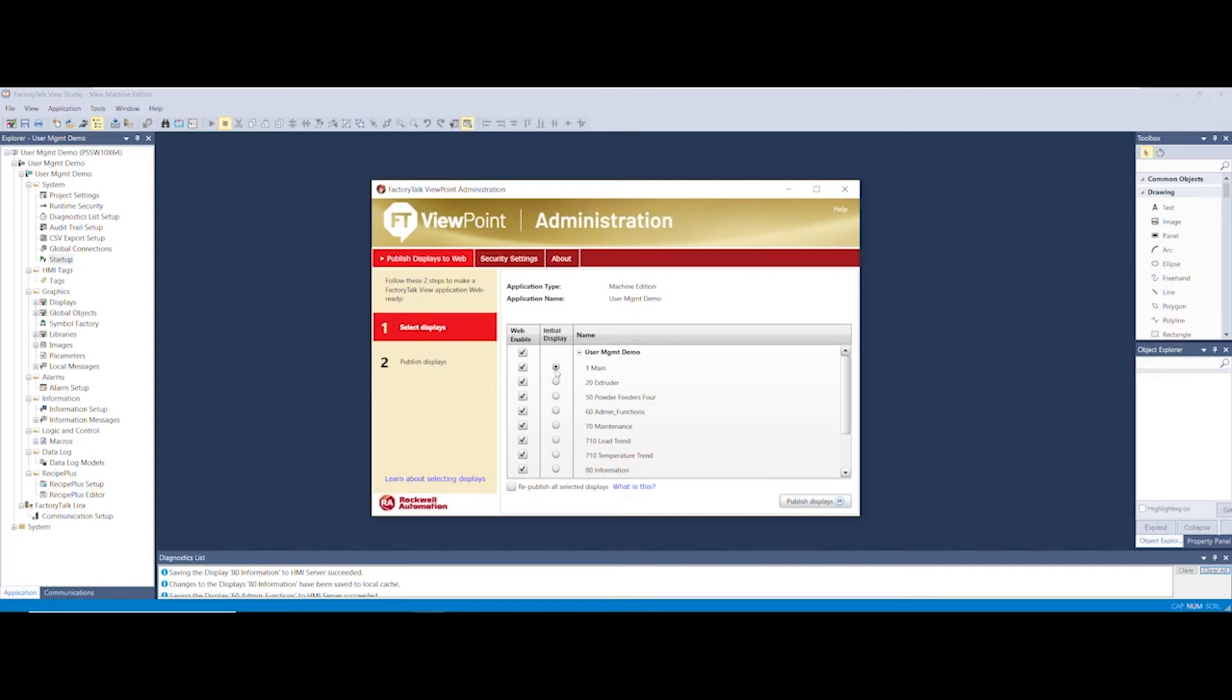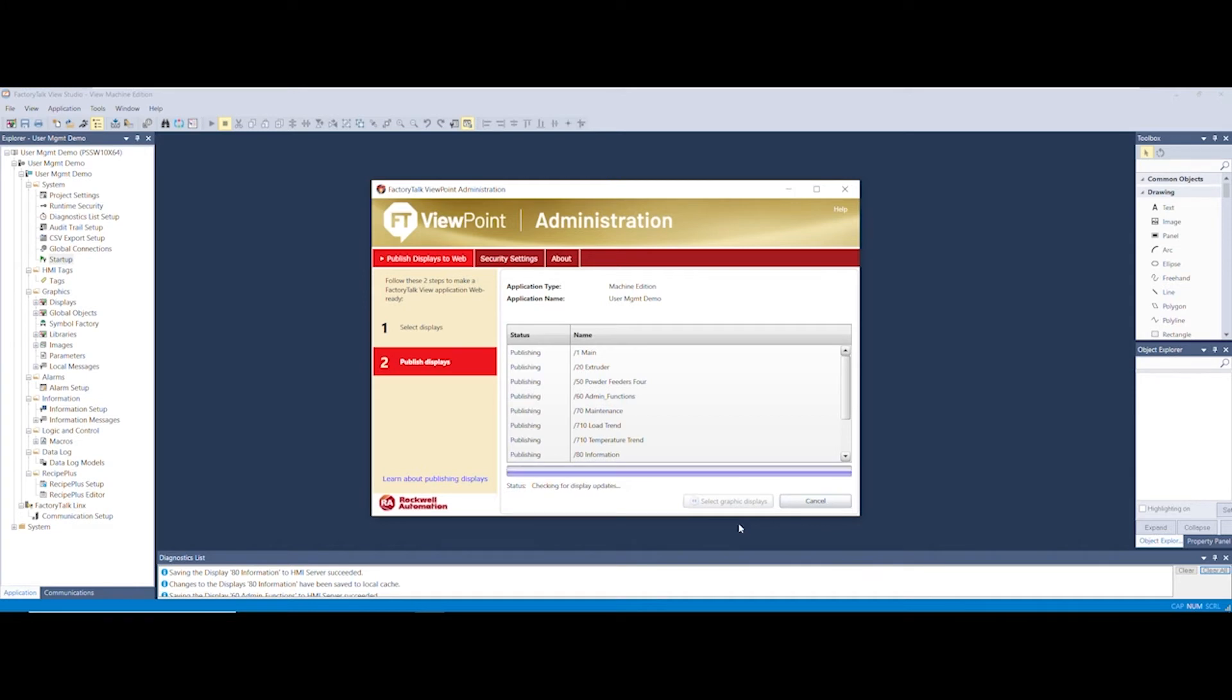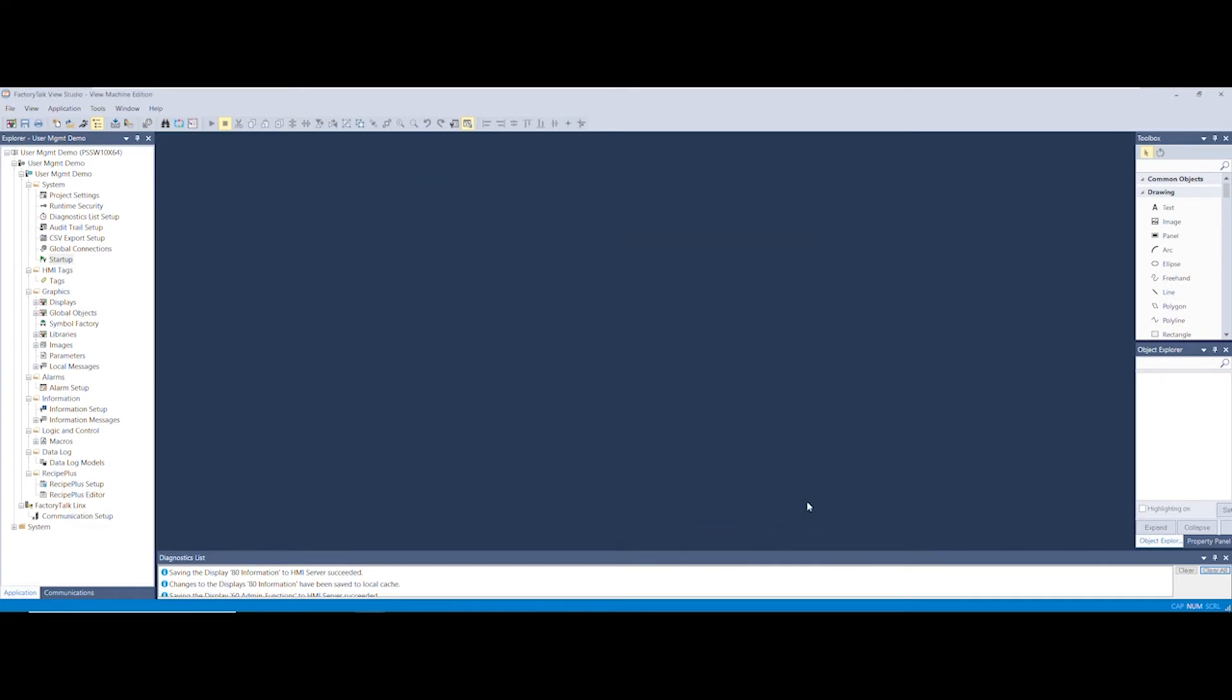We're now going to choose what displays we want to publish to the web. Select the displays you want to publish and choose the initial display. Once done, click on publish the displays and close when done.